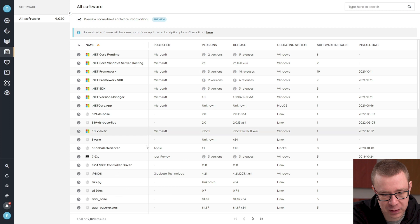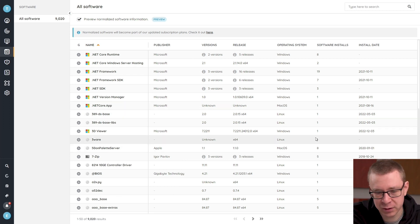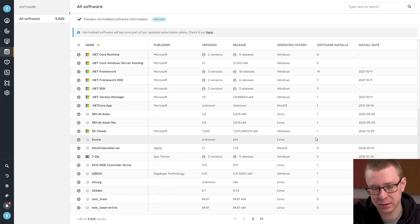Obviously, here you have just the overview of all your software, along with the publisher, the versions, the releases, and some additional data.